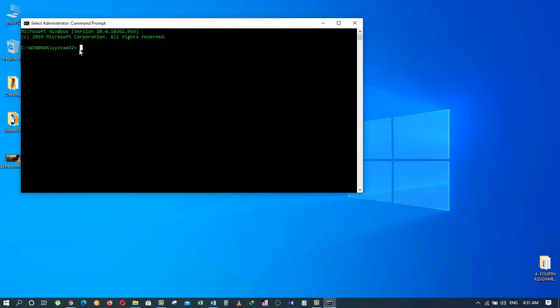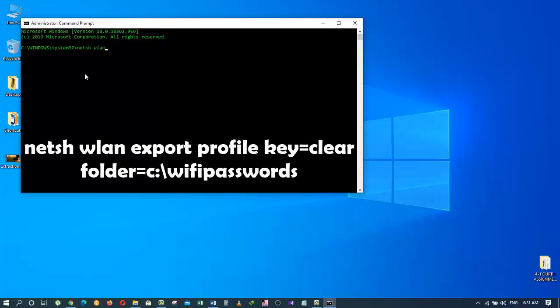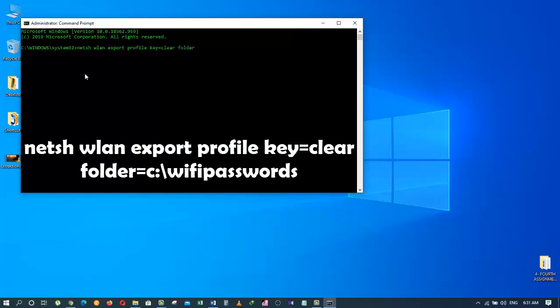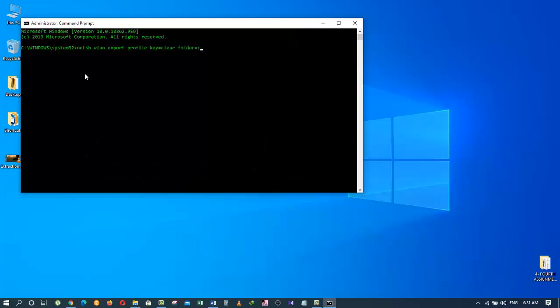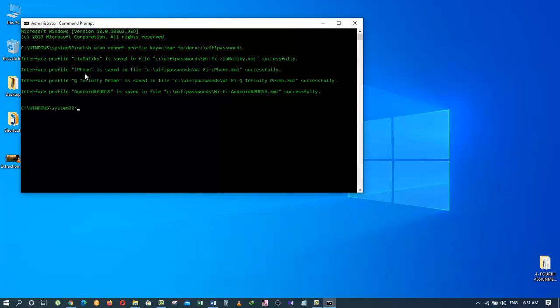It will open this window. Now type the following code: netsh wlan export profile key equals clear folder equals c colon backslash wifi passwords. Press enter and you will get all your Wi-Fi passwords in the Wi-Fi password folder.